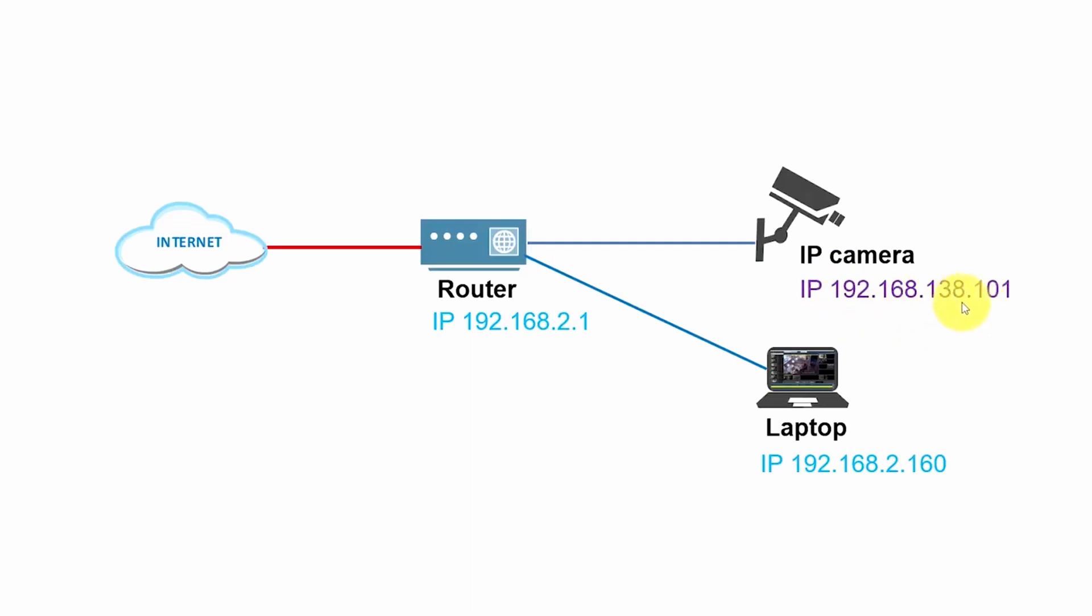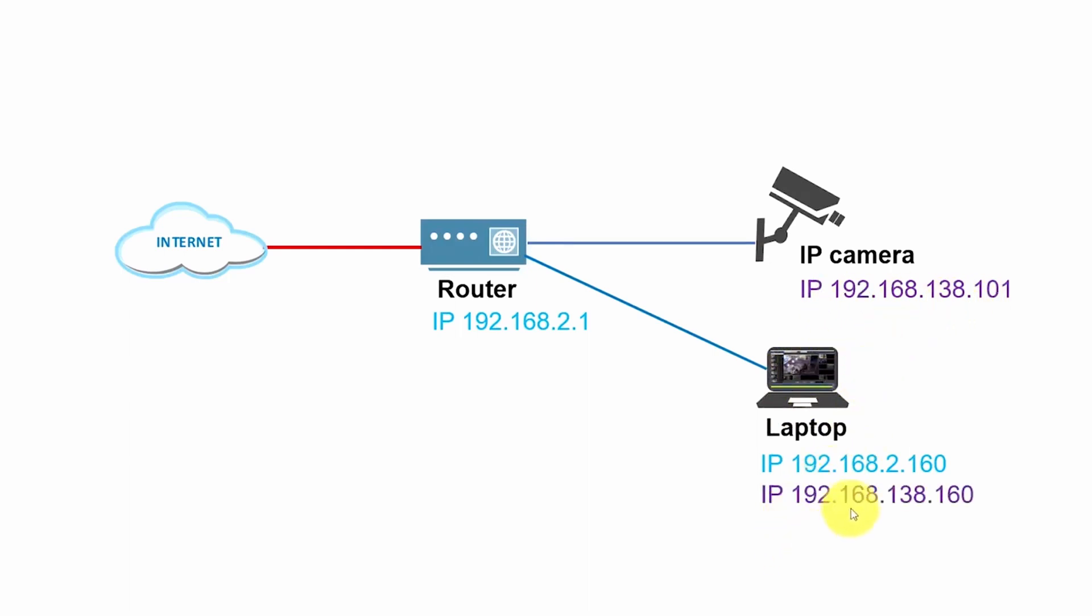So to be able to have access directly to the camera from your laptop, you must be at the same range here. Meaning you have to use an IP like this one. Let's say 192.168.138.160. Just an example.